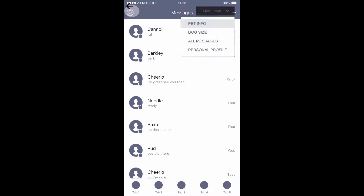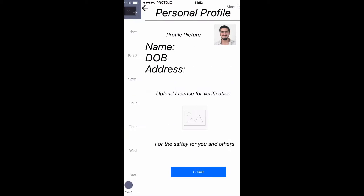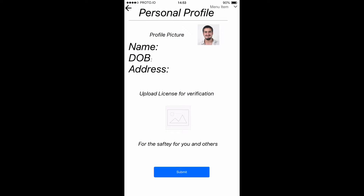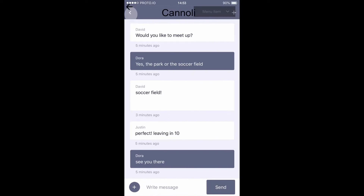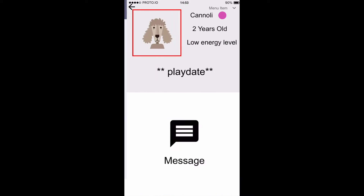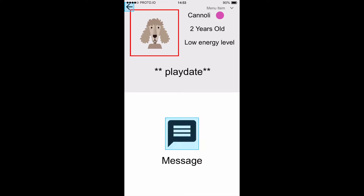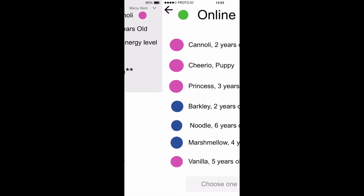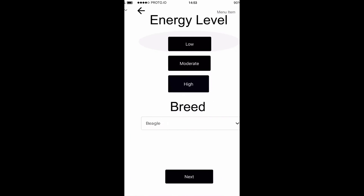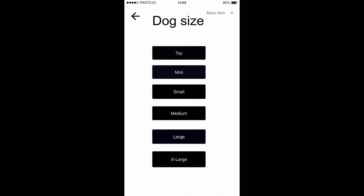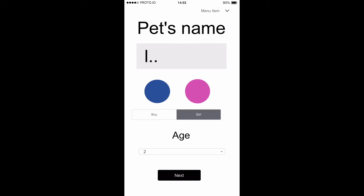Also on the top is a menu bar. It has the pet info, dog size, all messages, and personal profile. I felt like those are the very specific main ones that are important, so I kept those at the top. It also gives the option for a back button, so if you want to go back and not use a main menu option, then you can do that.